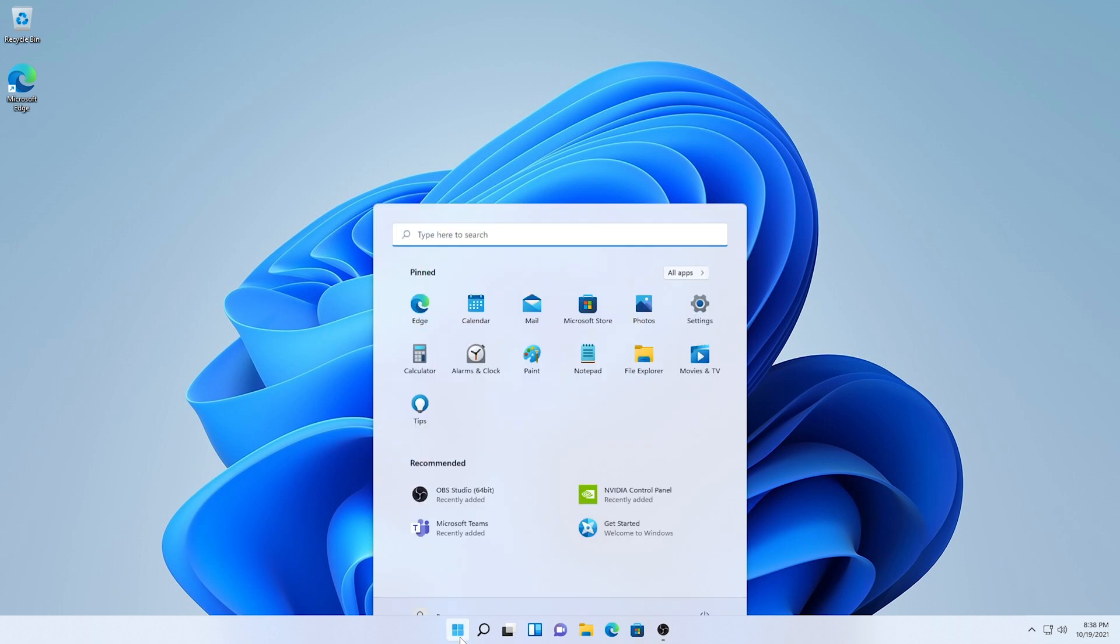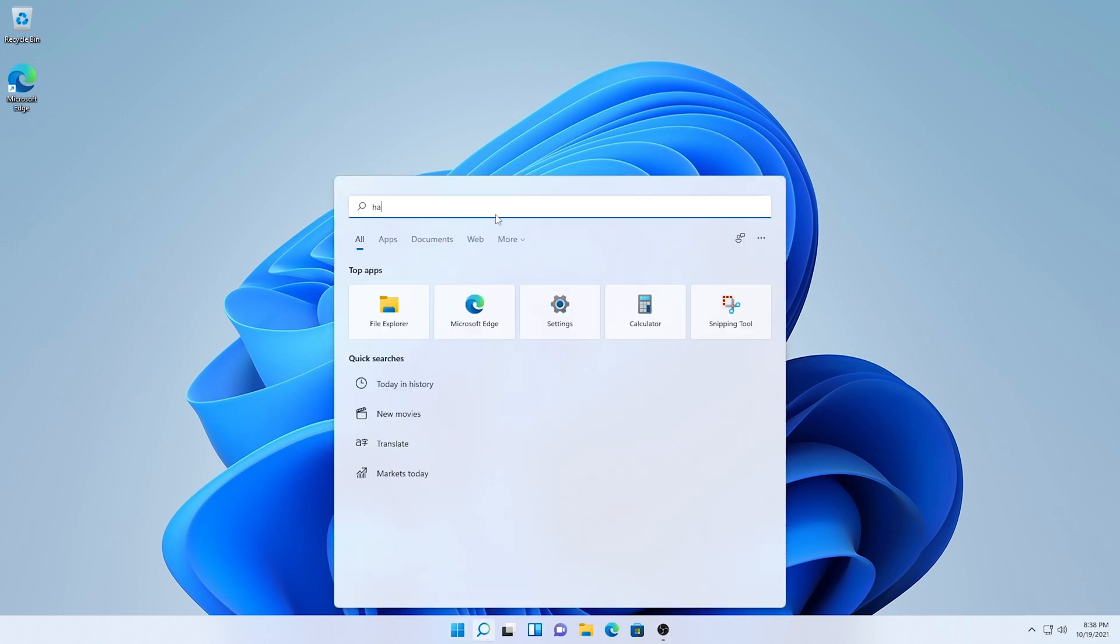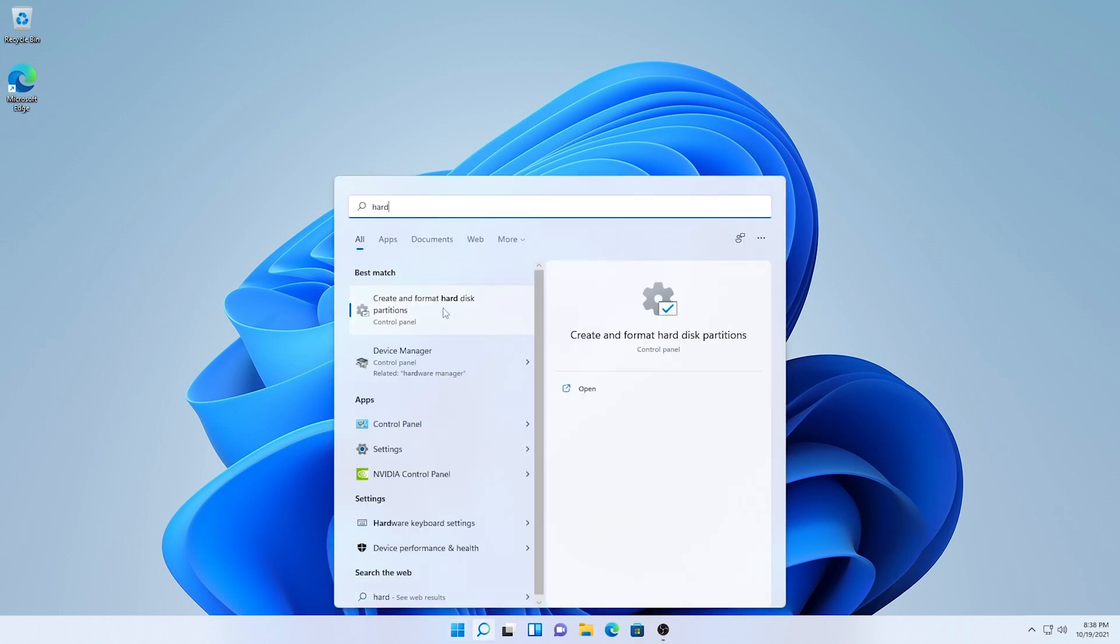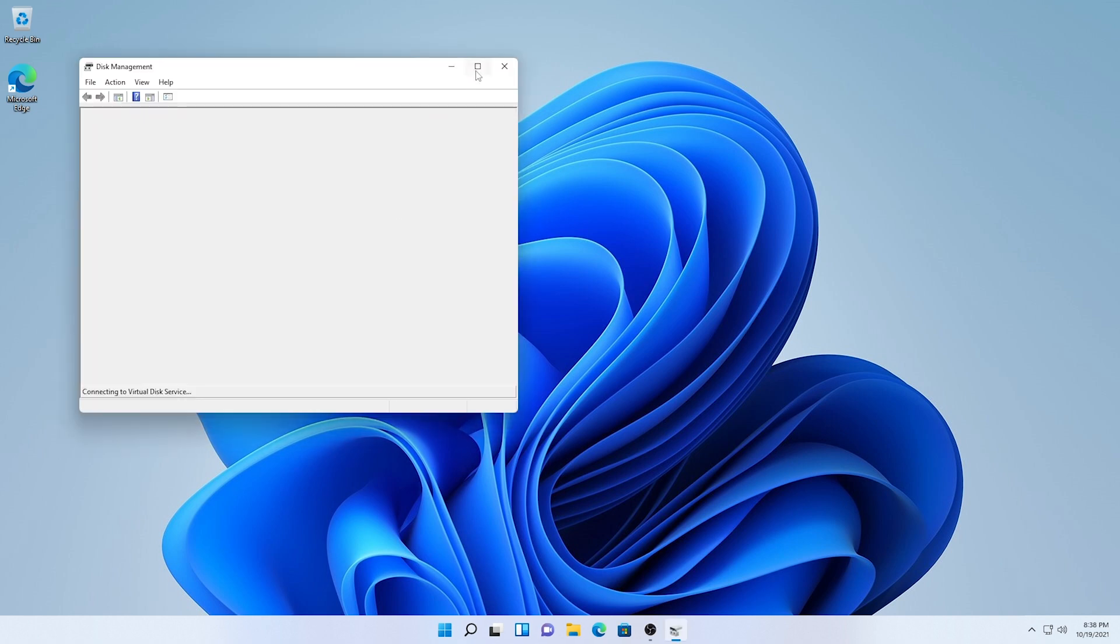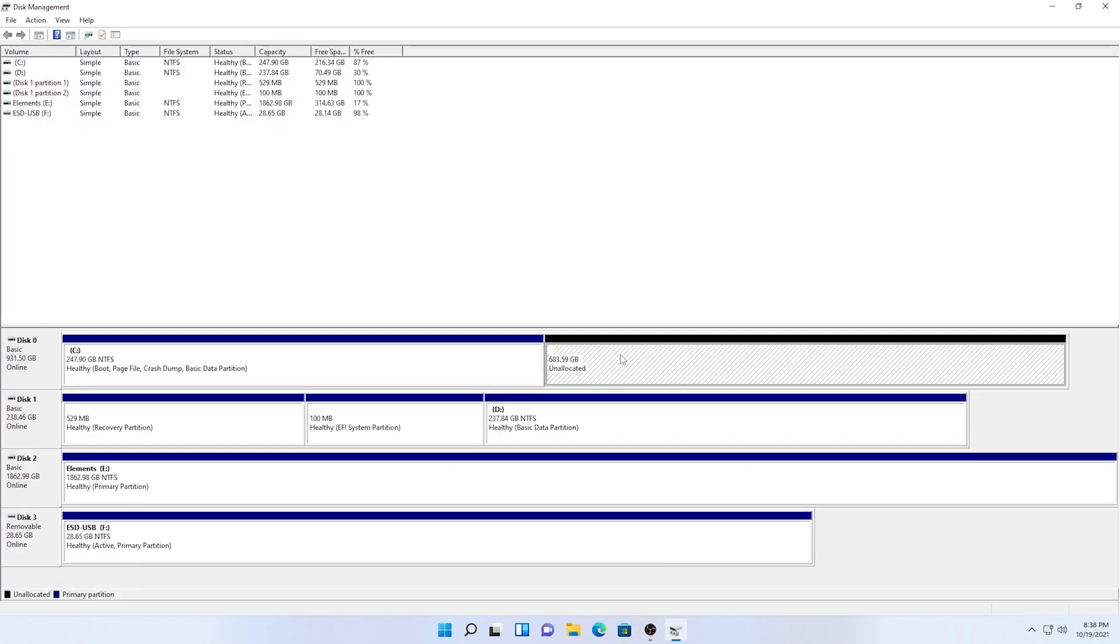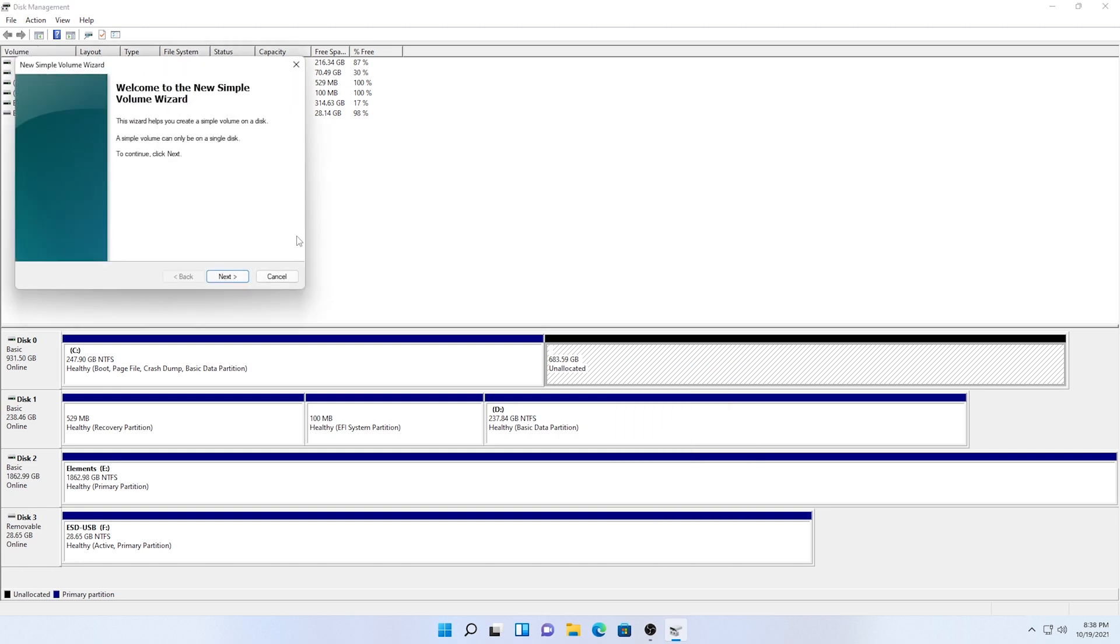Click on create and format add disk partition. Here you can see the drive is unallocated so to assign a drive letter to it, simply right click on it and click on new simple volume. The new simple volume wizard will pop up.